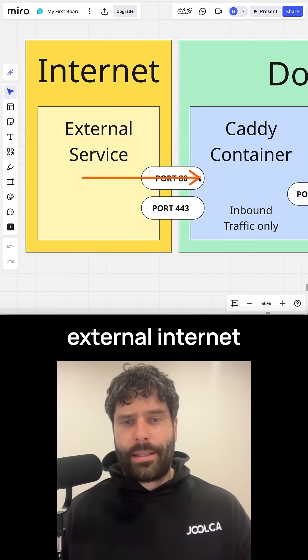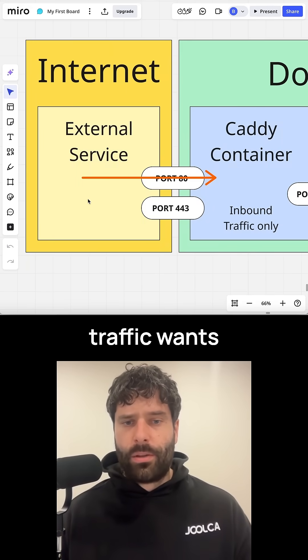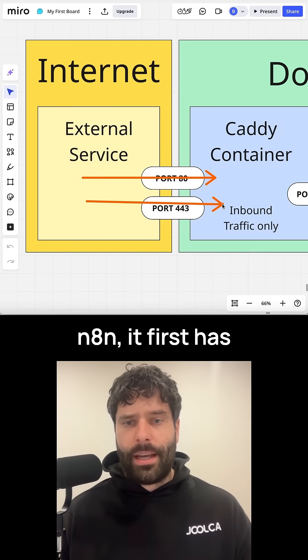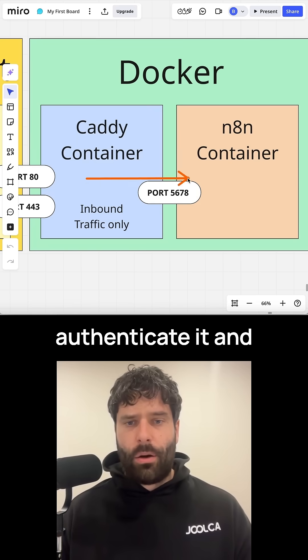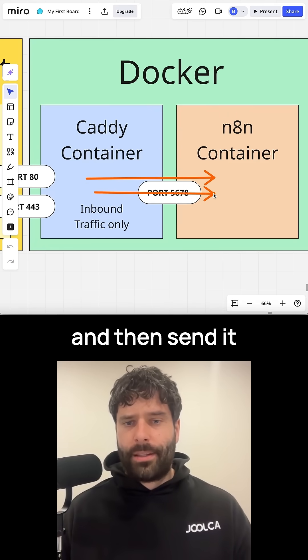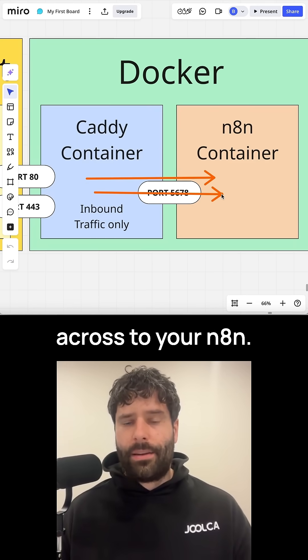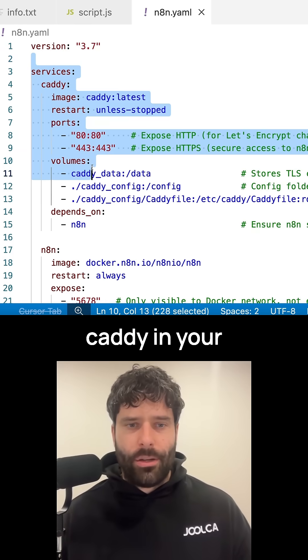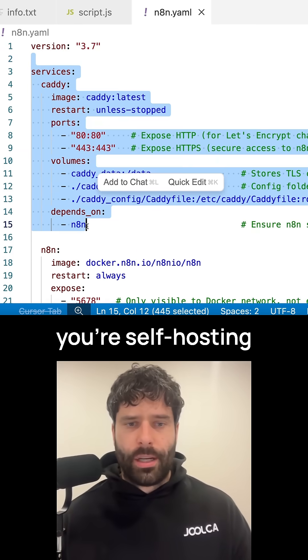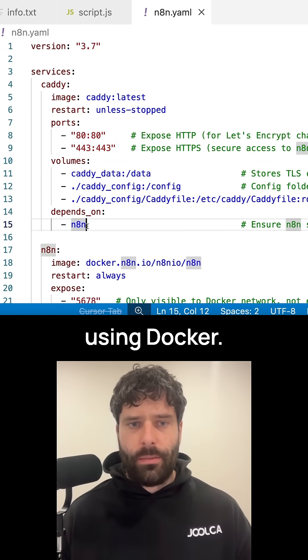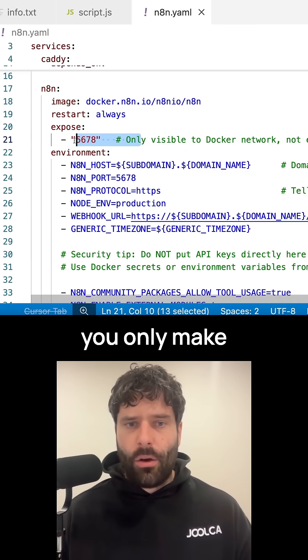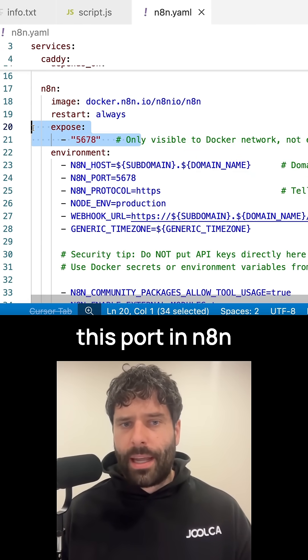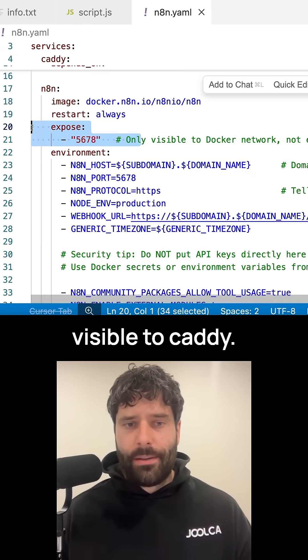The idea is as external internet traffic wants to access your N8N, it first has to go into Caddy. Caddy will then authenticate it and verify that it's safe and then send it across to your N8N. You can set up Caddy in your YAML file when you're self-hosting using Docker. You expose these ports to the internet and then you only make this port in N8N visible to Caddy.